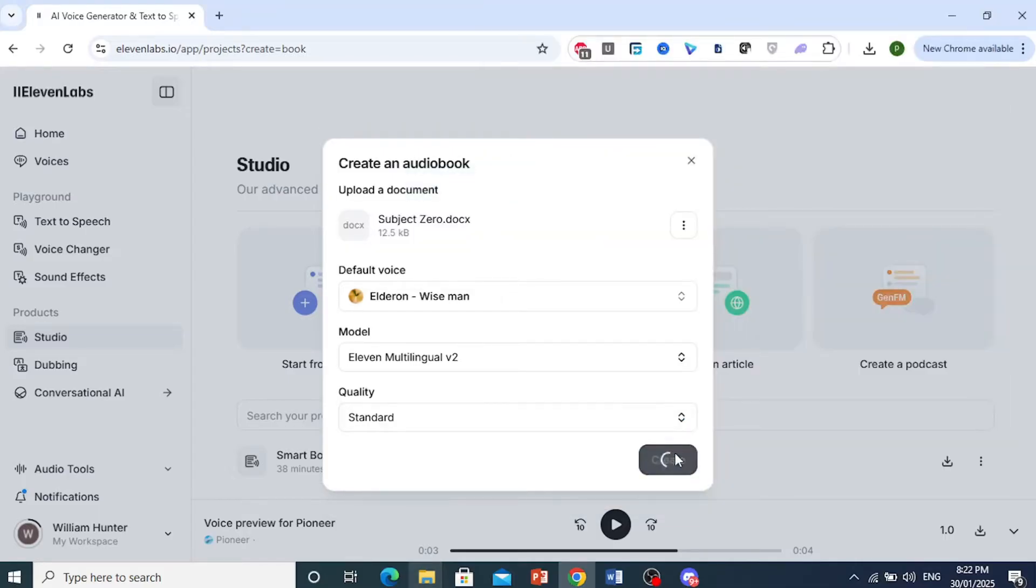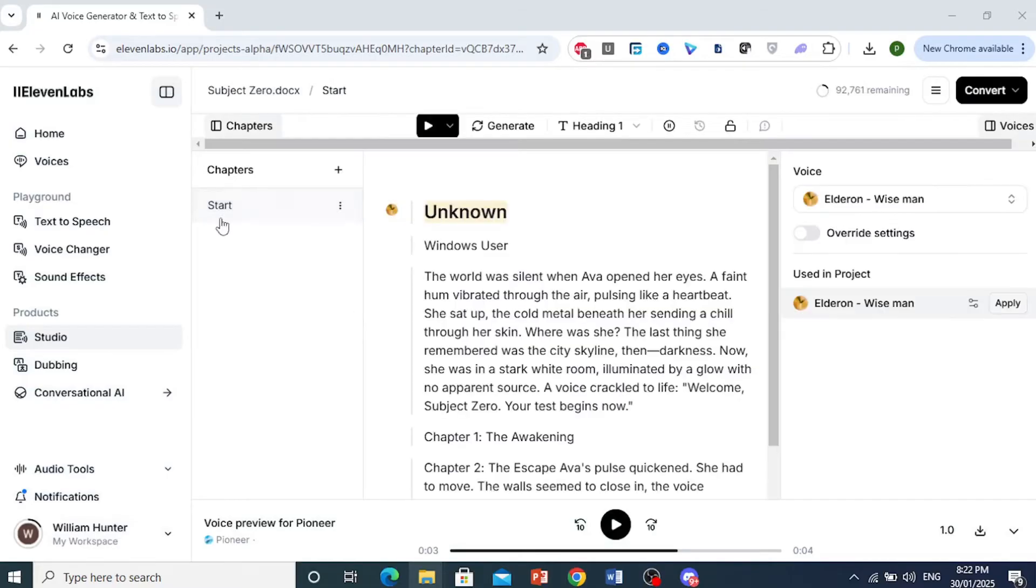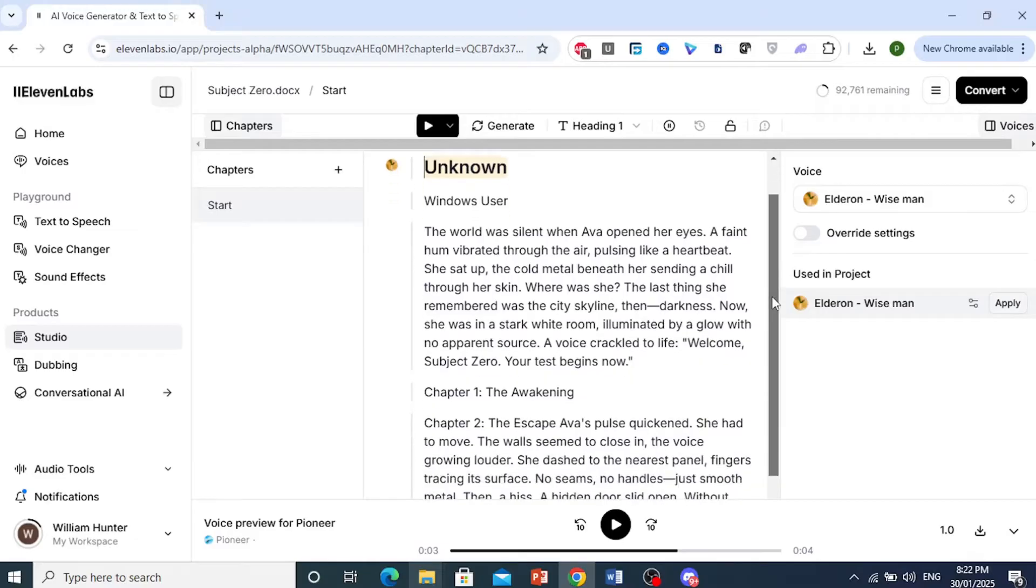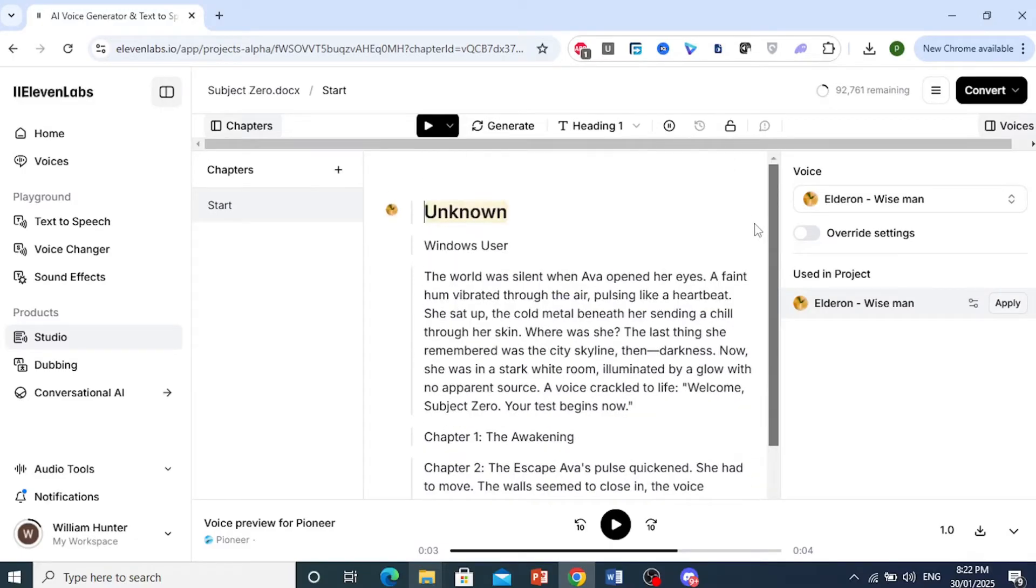And then you're just going to go ahead and click on Create. And there we go. We have fed this into 11 labs. And as you can see right here, we can go ahead and edit this.